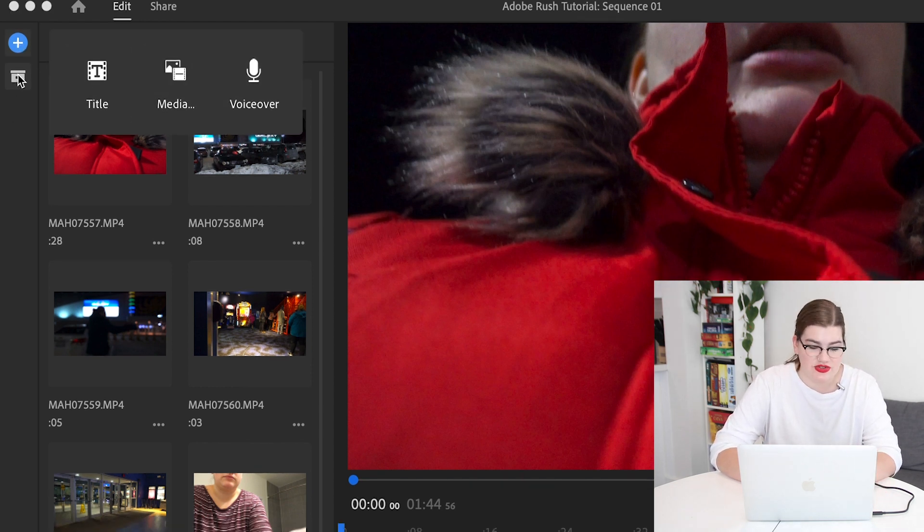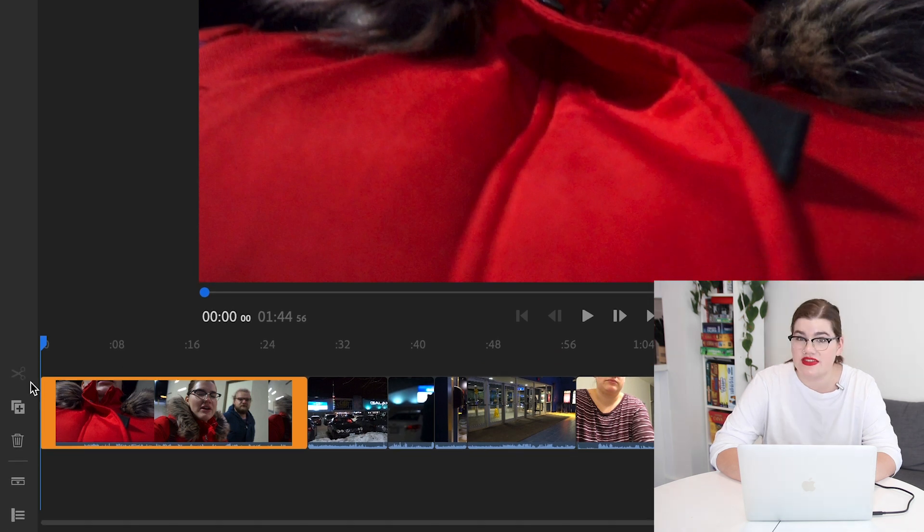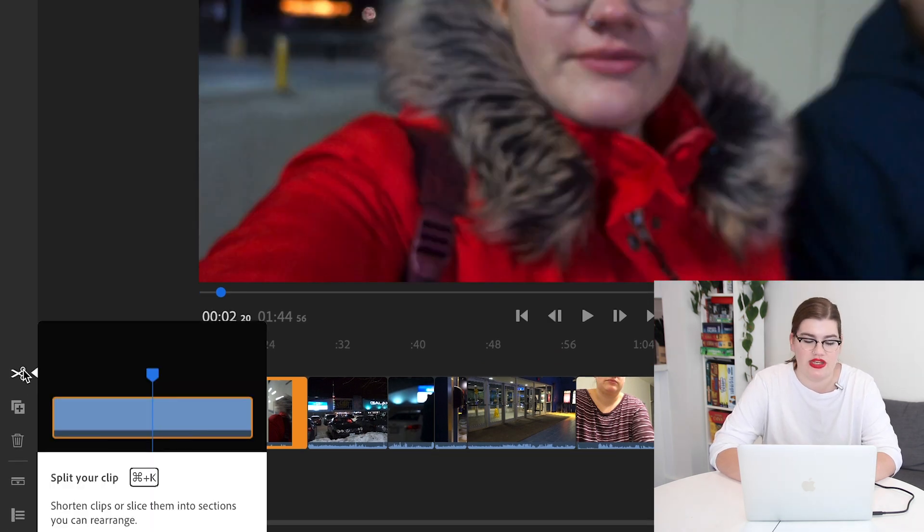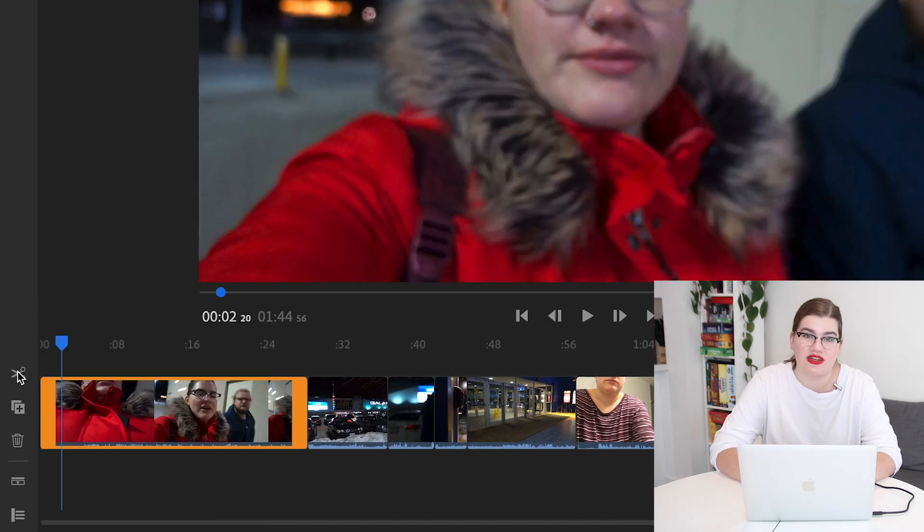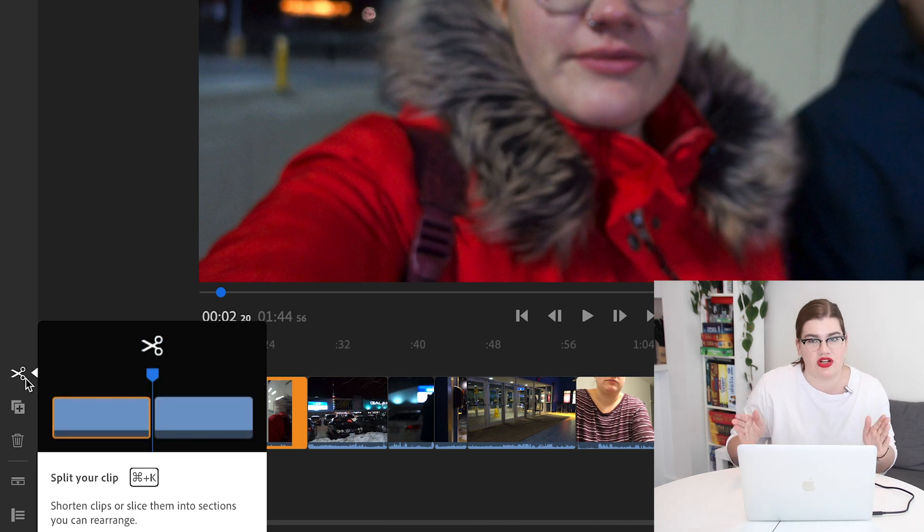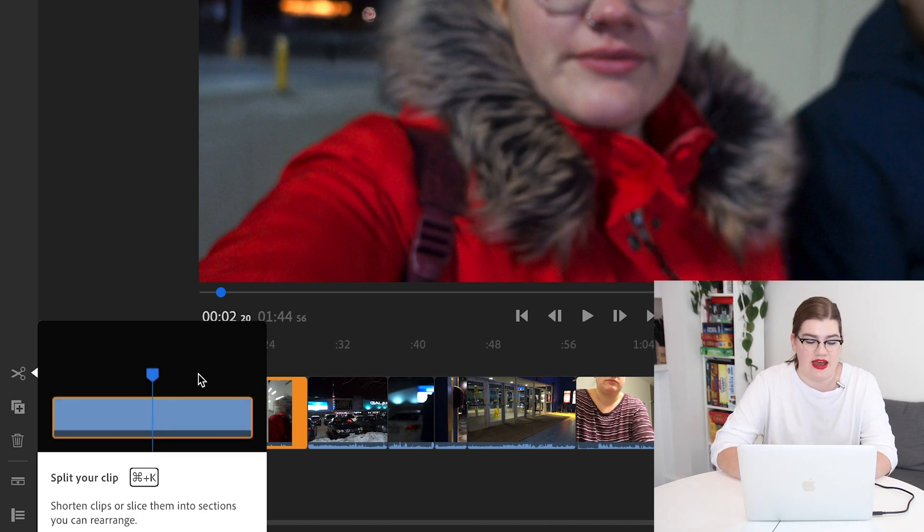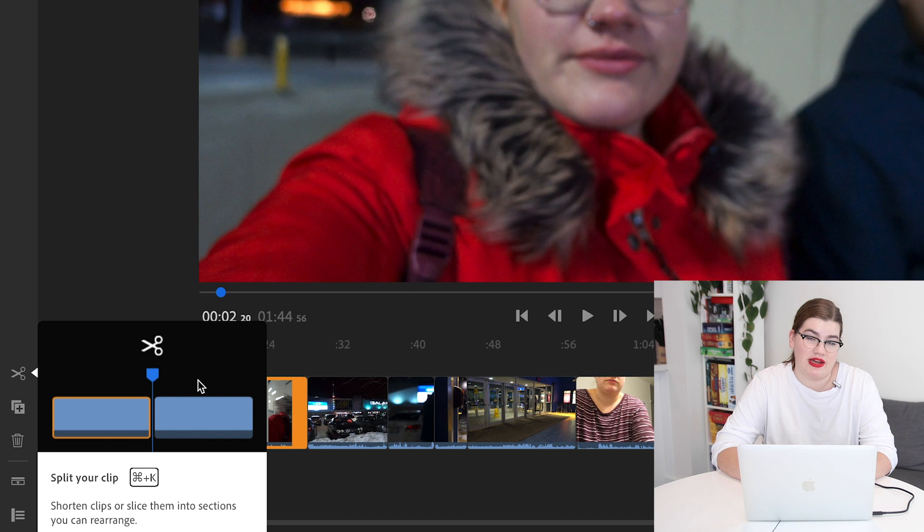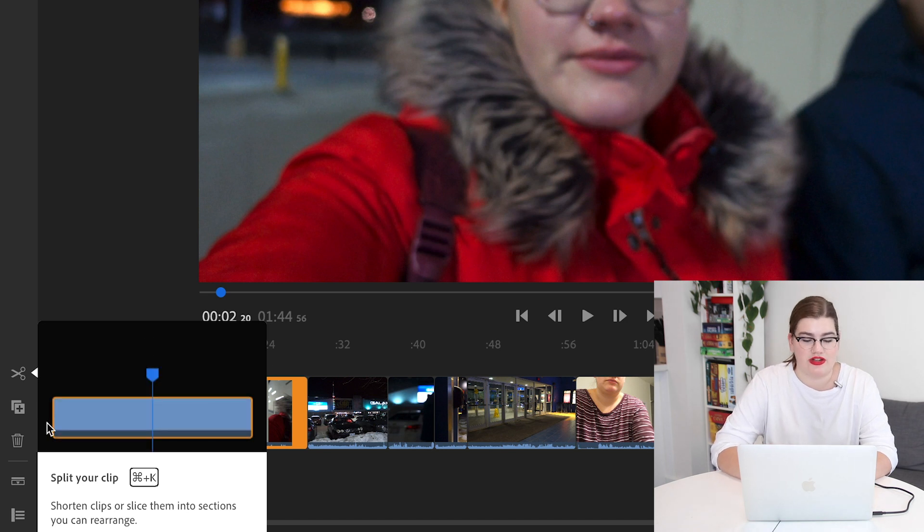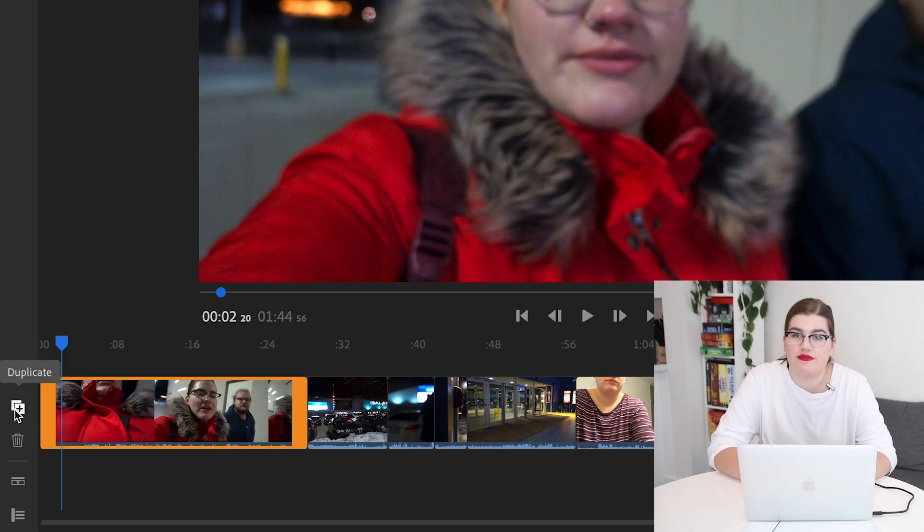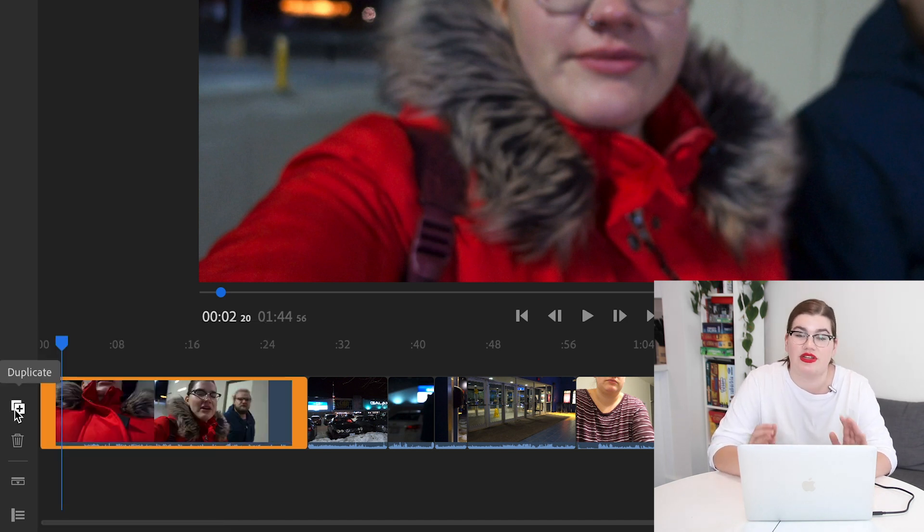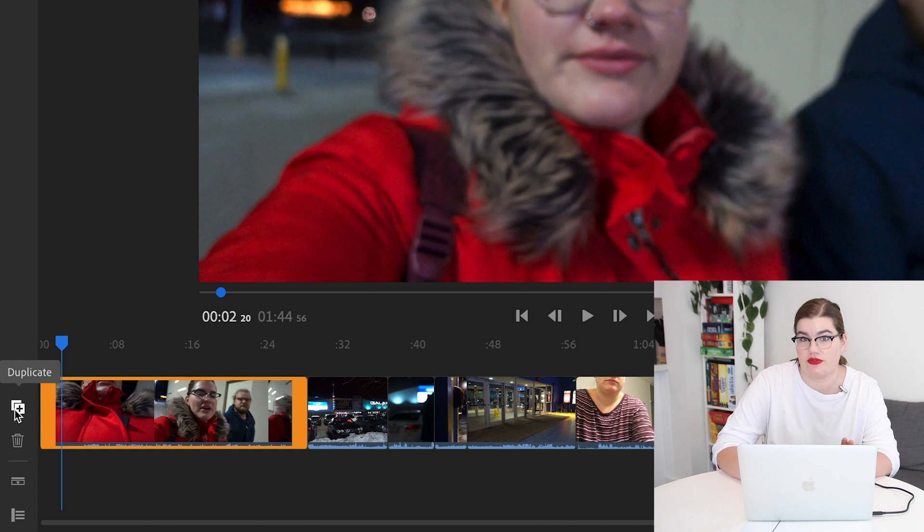The scissors icon is for splitting a clip. You can click that button or press Command K to split whatever clip that you are highlighting in half. The duplicate button is pretty straightforward. It will duplicate your clip and the delete button will delete it from the timeline, but not from the project folder.